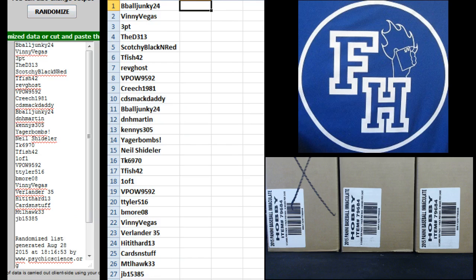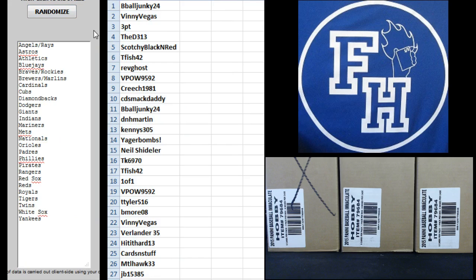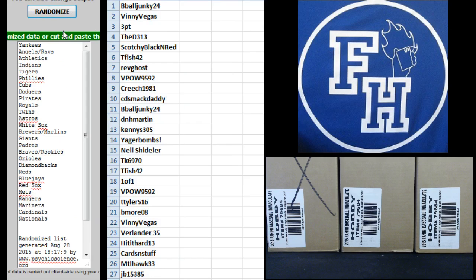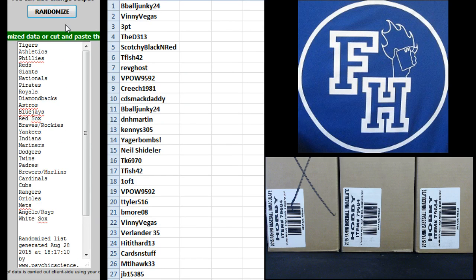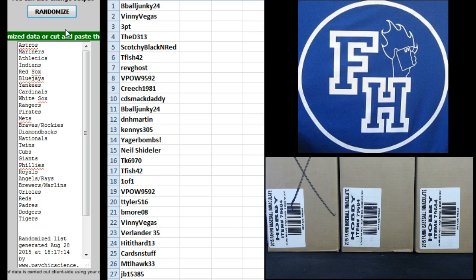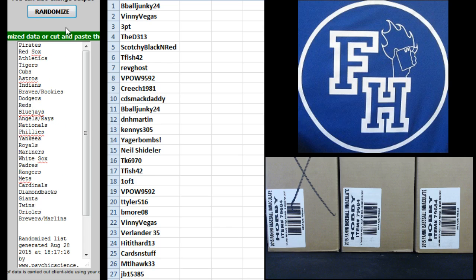On the teams, Angels and Rays combo up top, Yankees on the bottom. One, two, three, four, five, six, last and final hit.